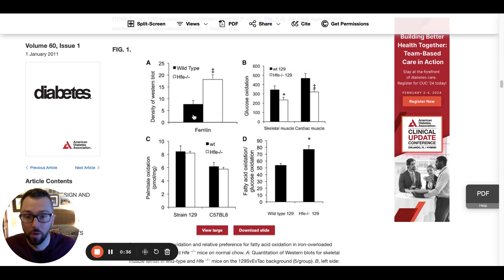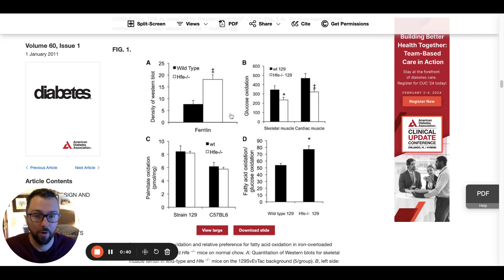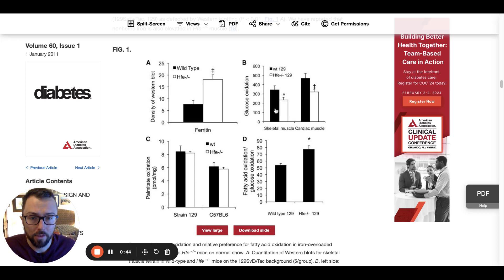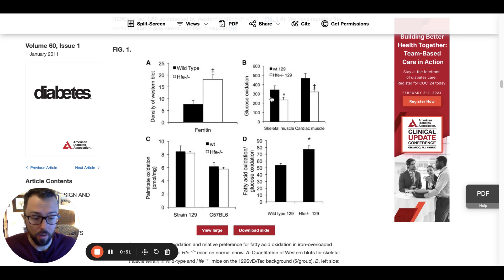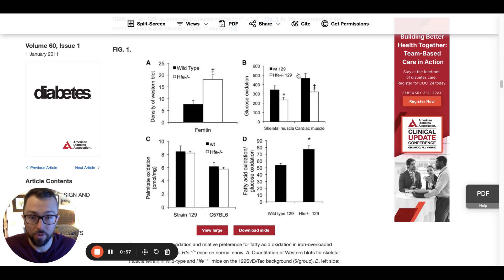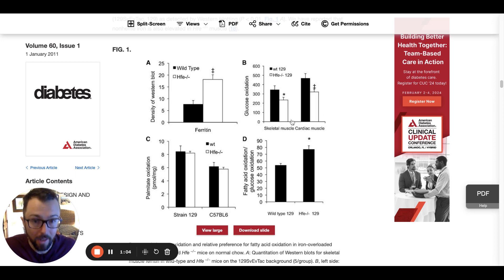This is more than double the control group in terms of their ferritin levels. In panel B, the black represents the wild type and the white is the HFE-negative. This is measuring the byproducts of glucose oxidation in both skeletal muscle and cardiac muscle from both types of mice. You can see there is a big decrease in the levels of glucose oxidation happening in the iron overloaded mice.